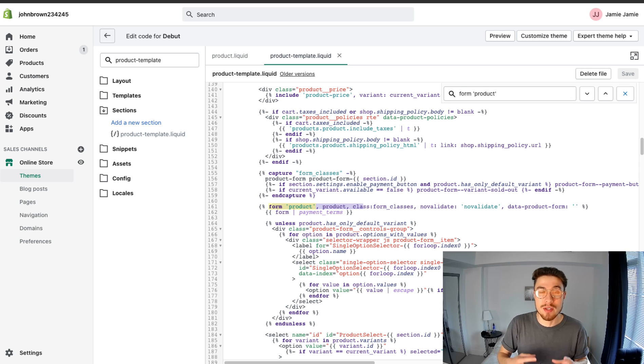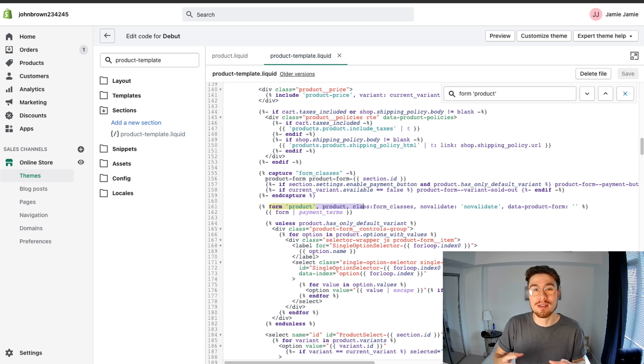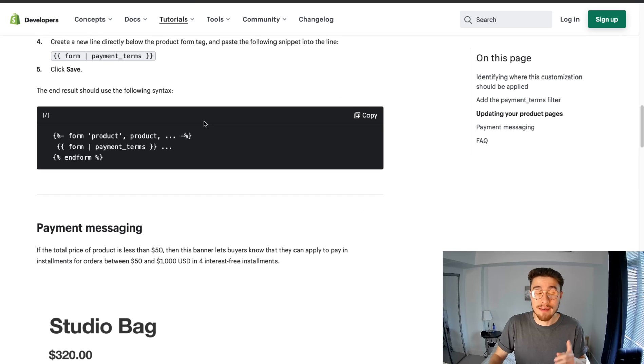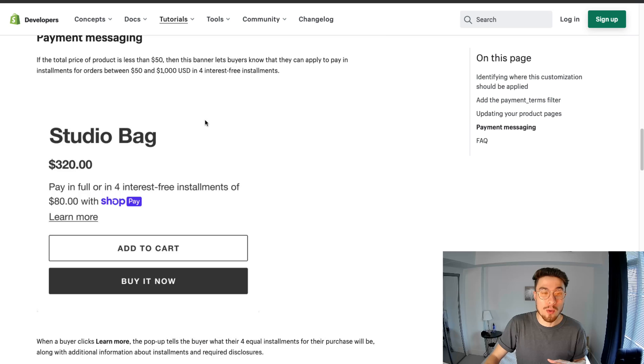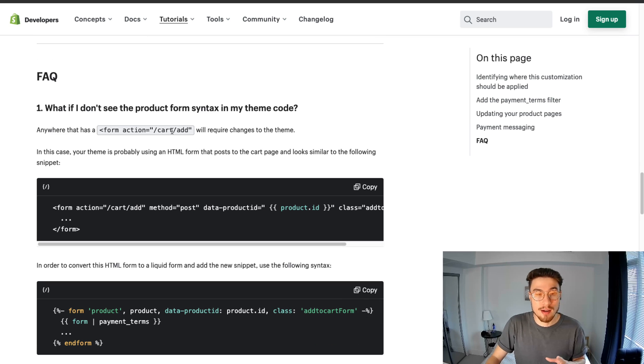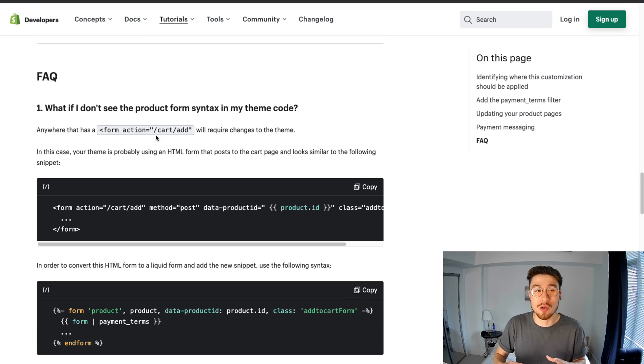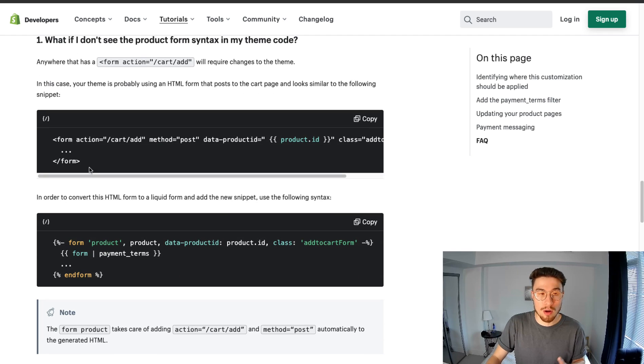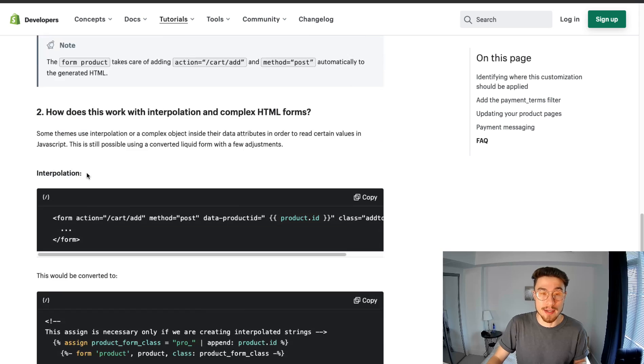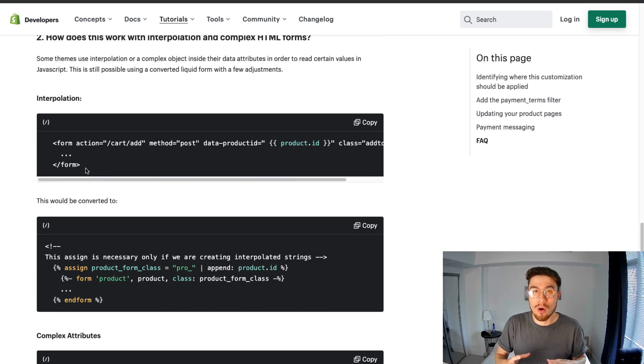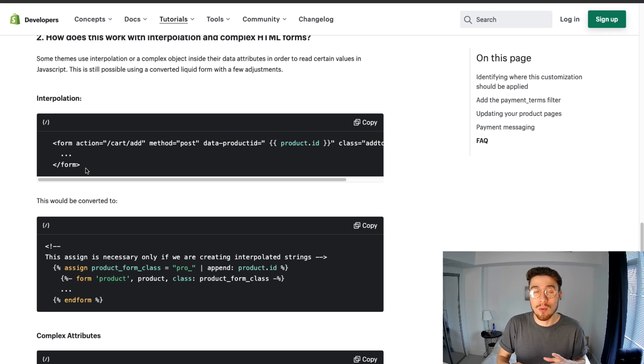You have that installed. If you're based in the US and you're selling in US dollars, you should now be able to go to your page and you should see the Shop Pay Installment banner. If it's not showing for whatever reason, you might want to go down to the FAQ section and it's going to give you explanations on what to do. For example, if you don't have that form syntax you're looking for, there are other things you can look for and different codes you can paste in.